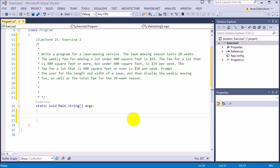If you would like to attempt to solve this exercise on your own, go ahead and pause it now and try. If not, you can follow me and I'll solve it.